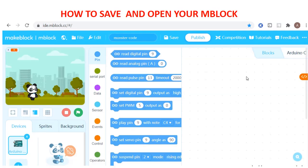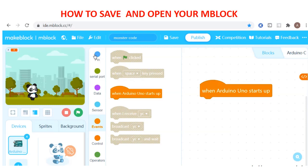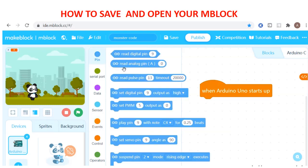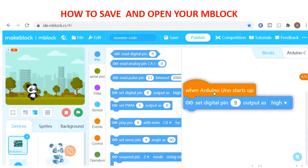Assalamualaikum students, welcome back to Uncle Asni's channel. In today's lesson we are going to learn how to save in MBlock. For example, we have made some code and we are going to set digital pin 9 to high to turn on the LED at pin 9.